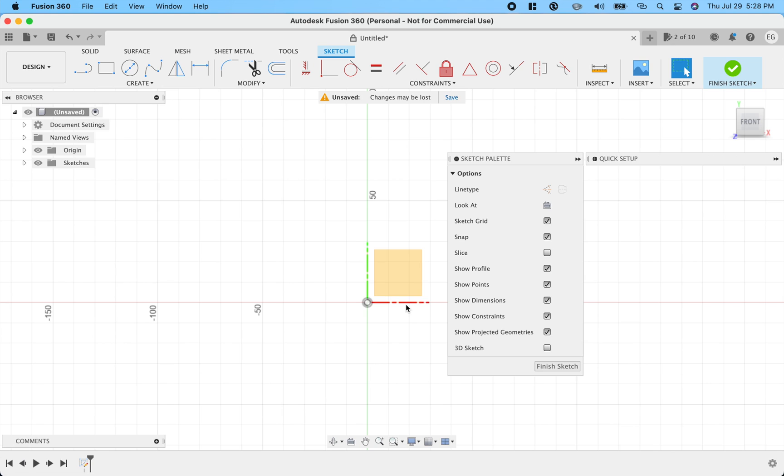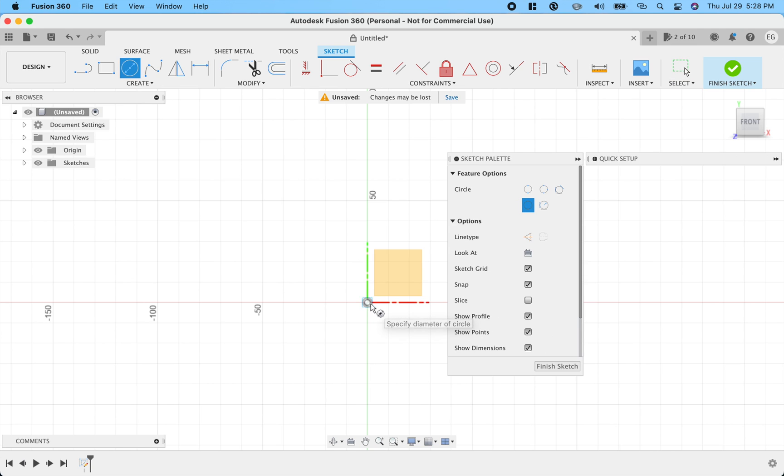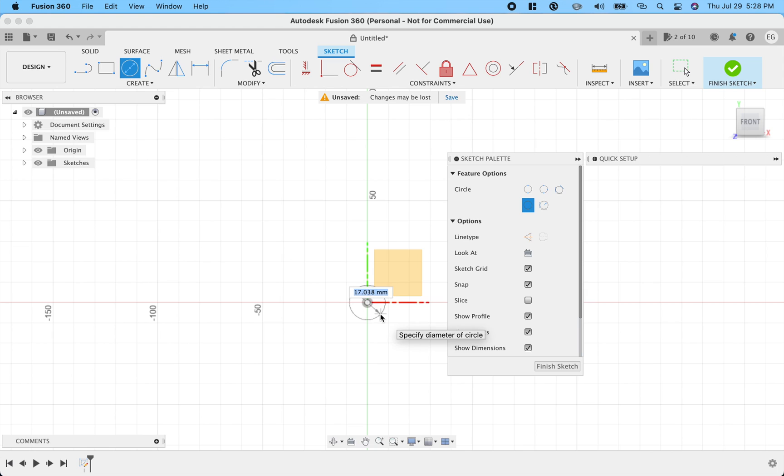So first, we're going to want to create the exterior circle. So I'm going to hit C for circle, and you can see, you can either space it out or type in. Now we're going to make this 10 millimeters.